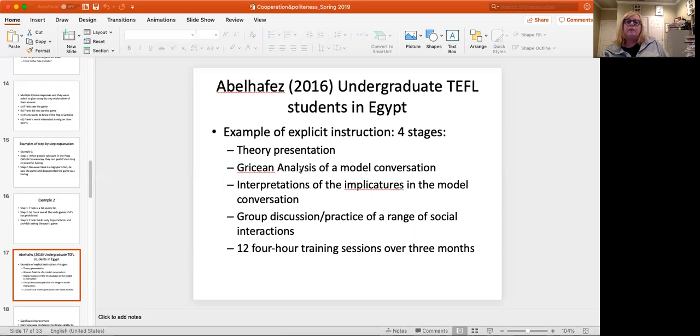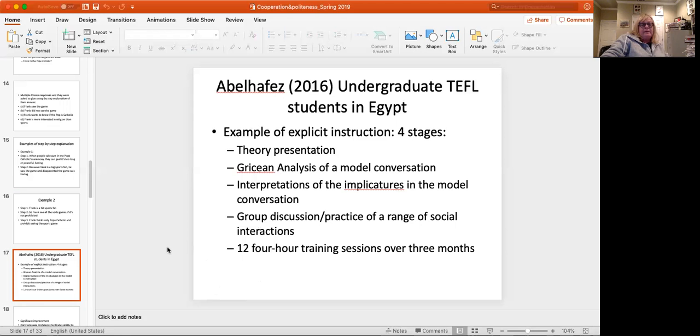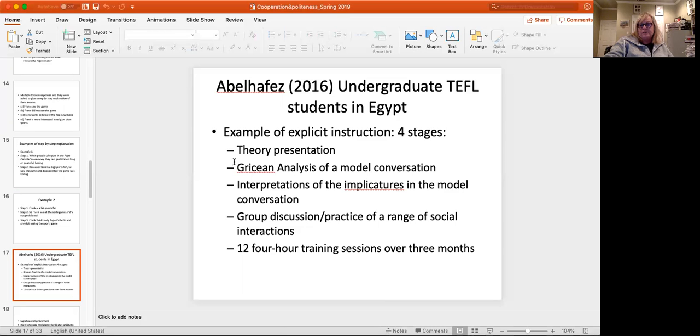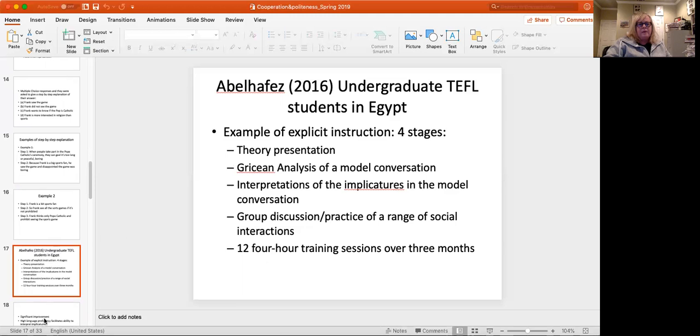This was a study done with undergraduate English teaching as a foreign language students in Egypt. And again, the idea here was to see if with explicit instruction, you could teach students how to understand implicature. So this was a fairly long detailed study in which the theory was presented. The idea of a Gricean analysis of conversation, interpretations of implicature, and then group discussion and practice. And this went on for 12, four hour training sessions over three months. So that's a lot of intervention. Often interventions are much shorter than that, but that's a nice solid intervention.